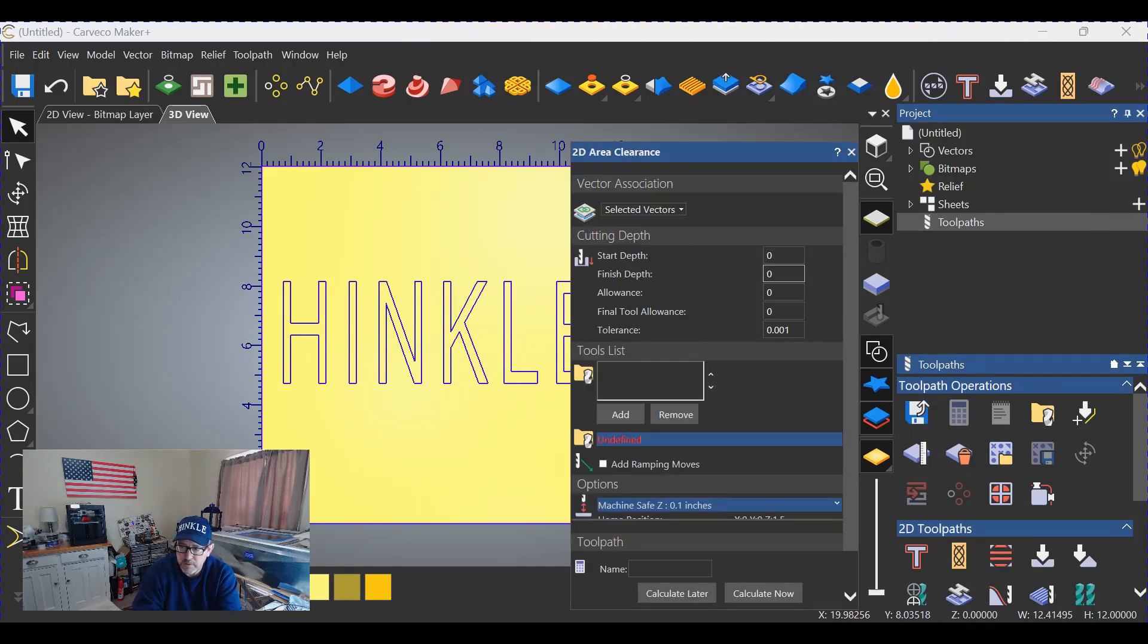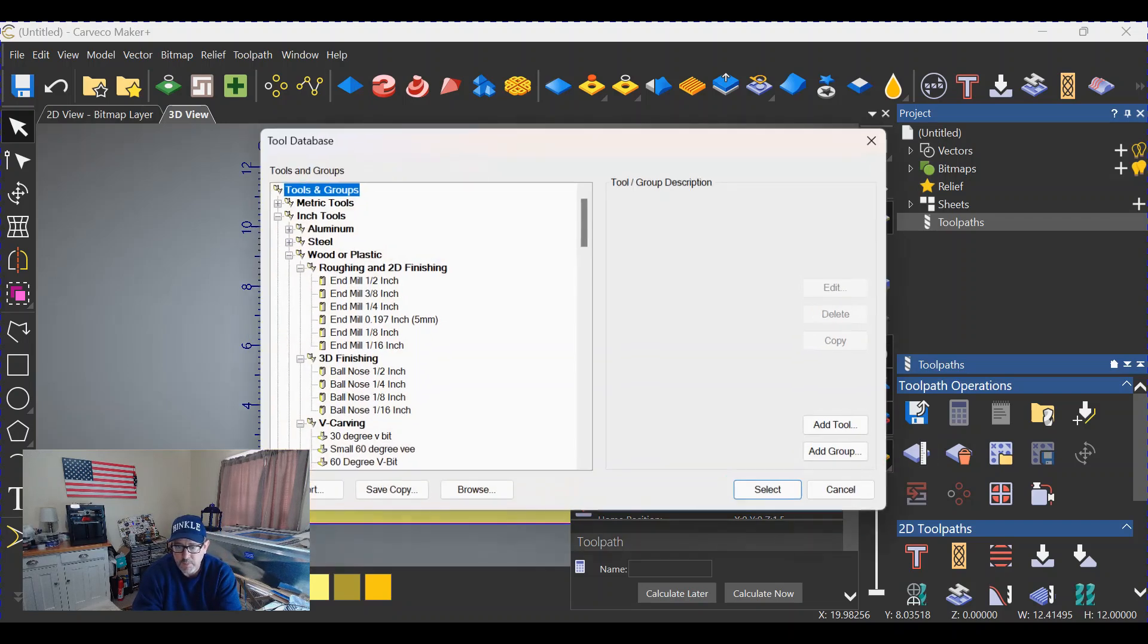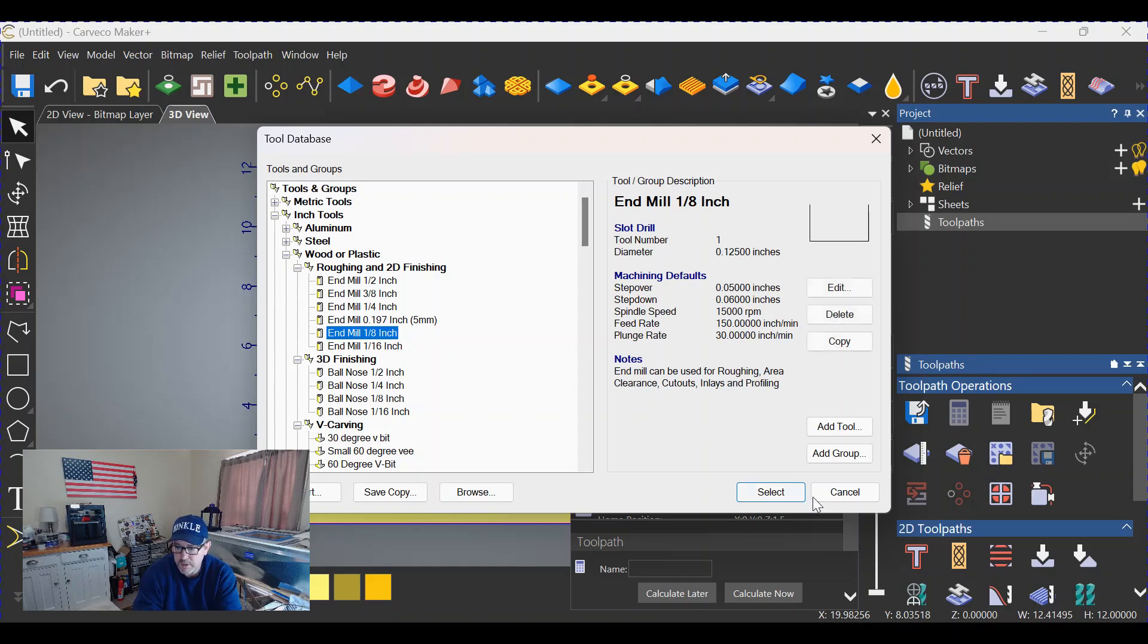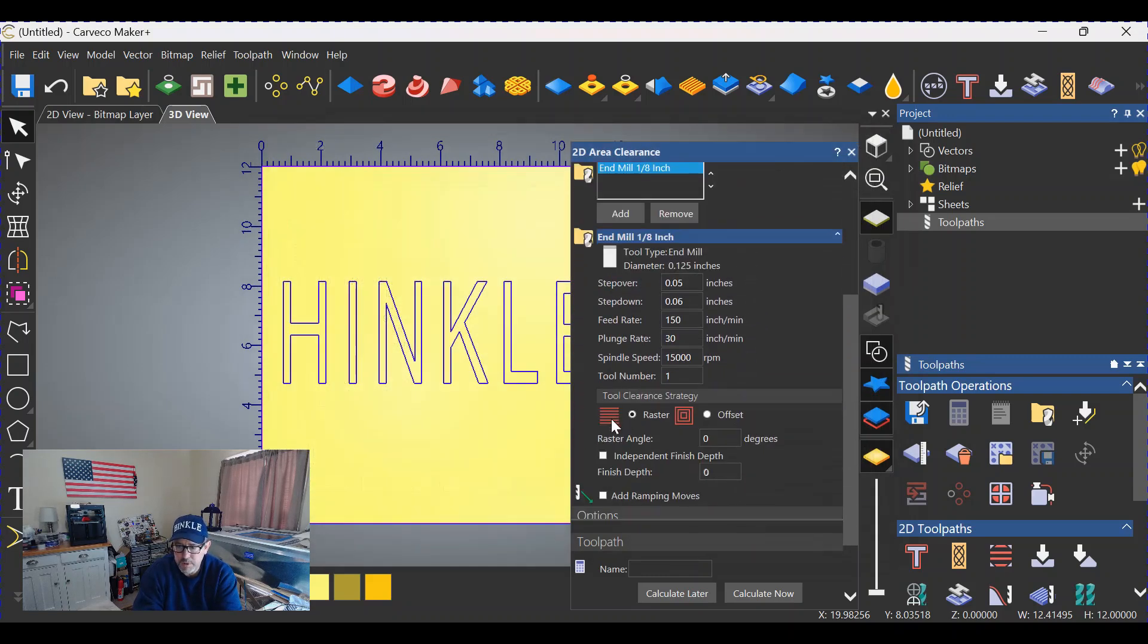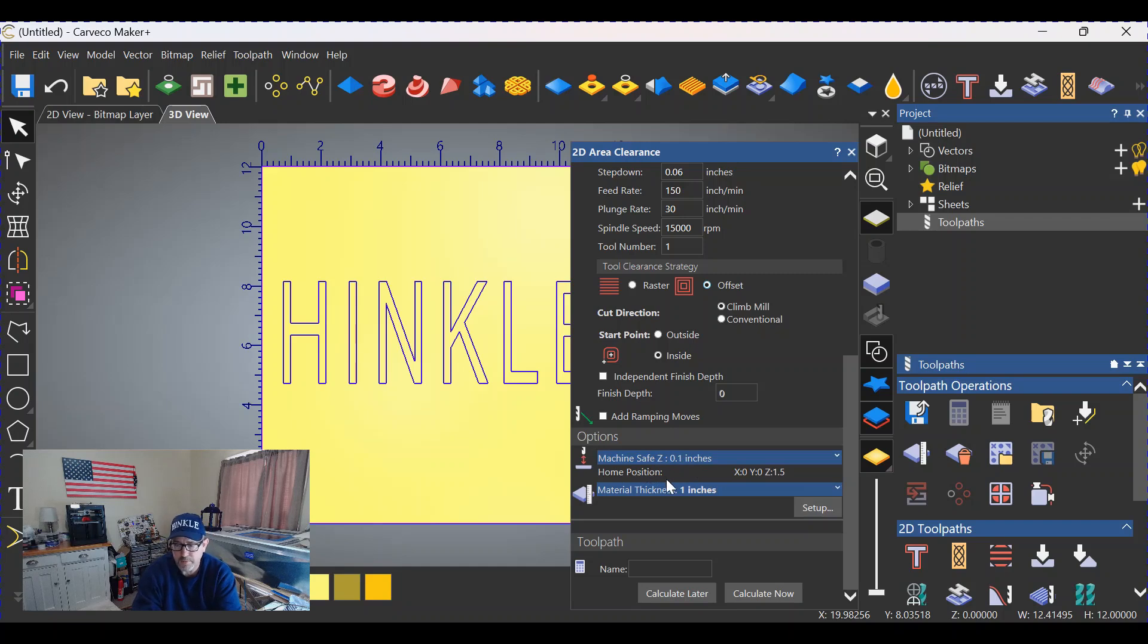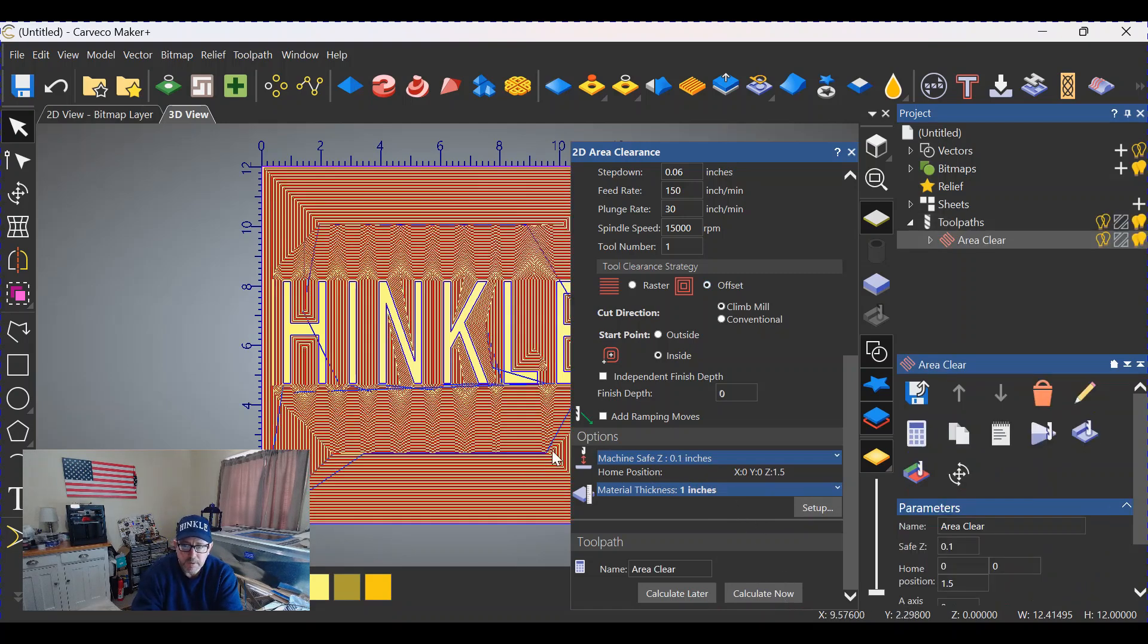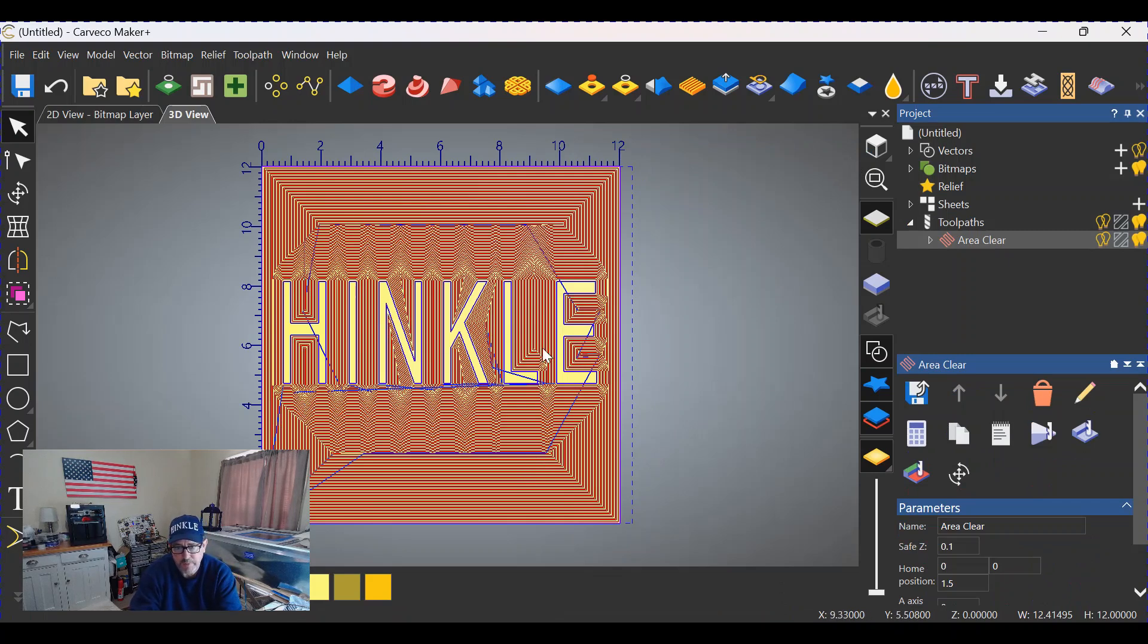Start depth is zero. Finish depth is 0.25, as I said. That's going to be the height, the finish height of our letters. We're going to grab a tool, the eighth inch end mill. Scrolling down, we'll change from raster to offset. We'll also change the machine safe height to 0.1 if it's not already there. Material thickness is one. It really doesn't matter in this case, this is just a demonstration. We'll click calculate, and as you can see when I close out this menu, we have the text. It's still there and everything else around it has been cleared.